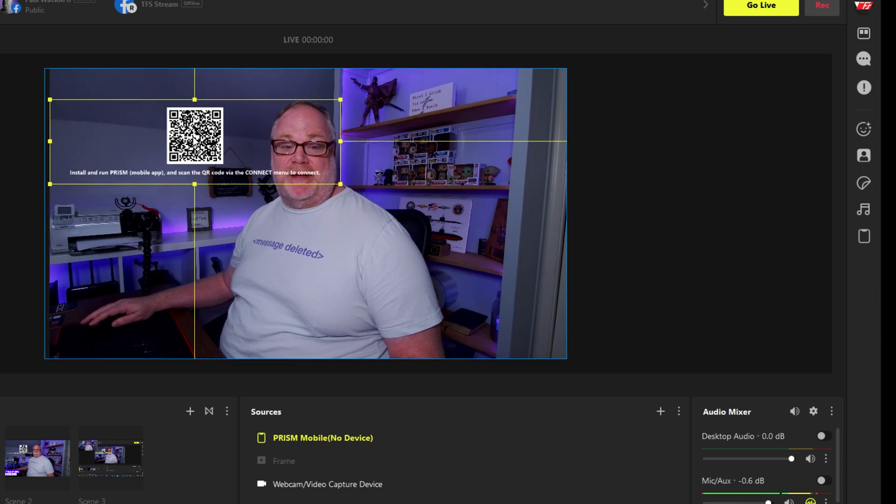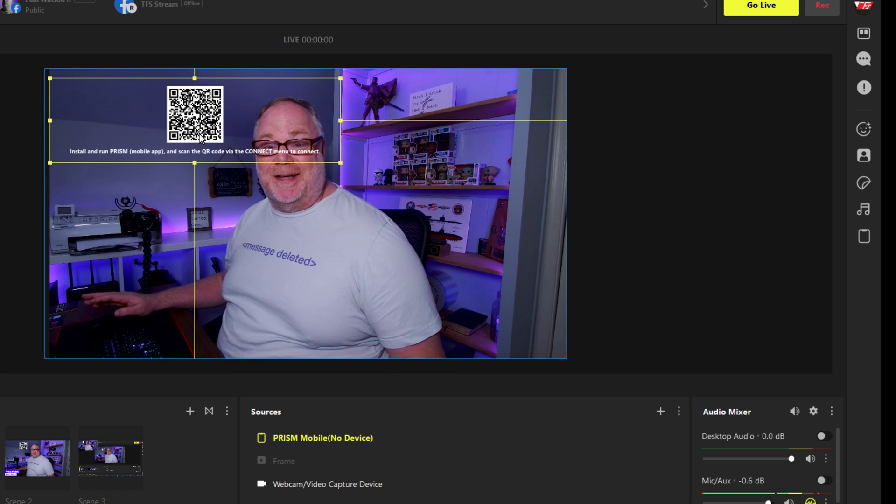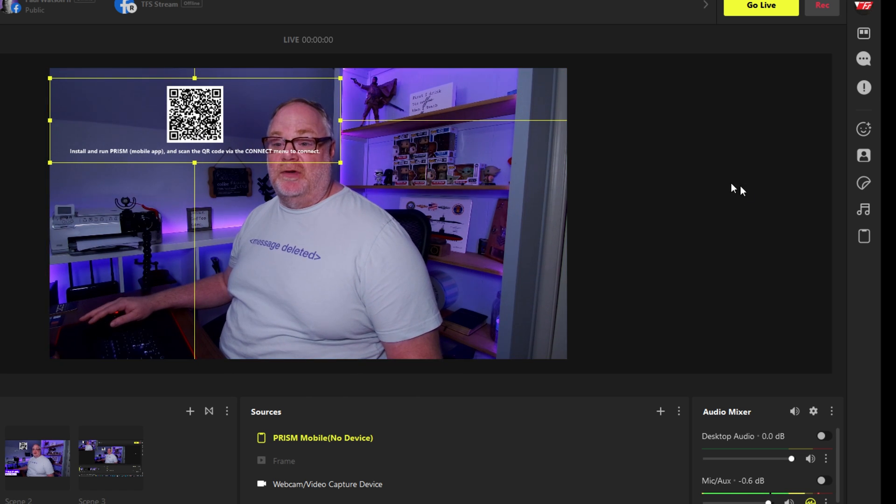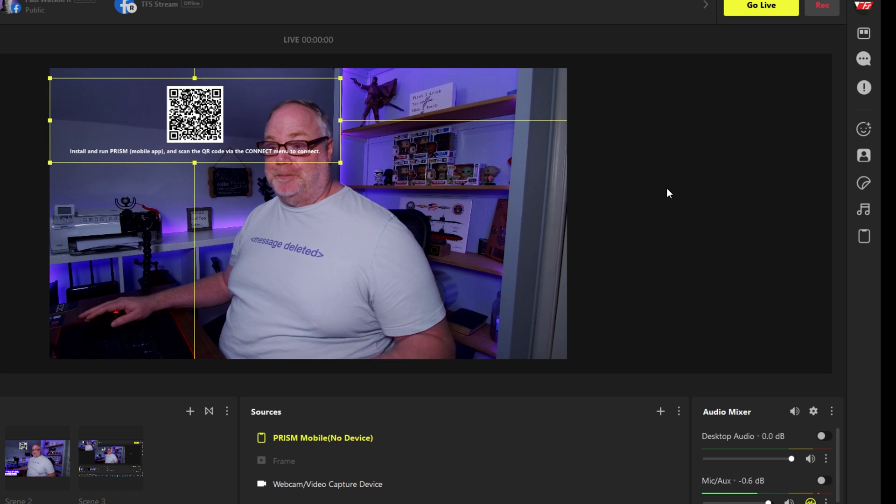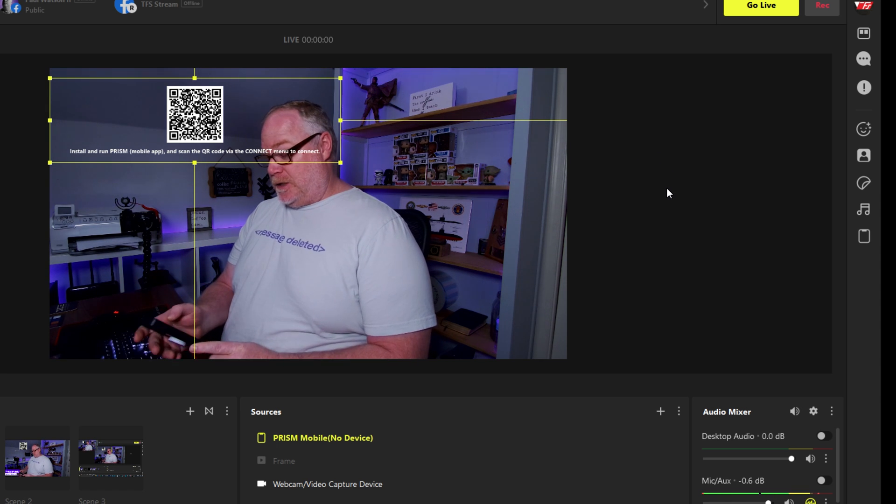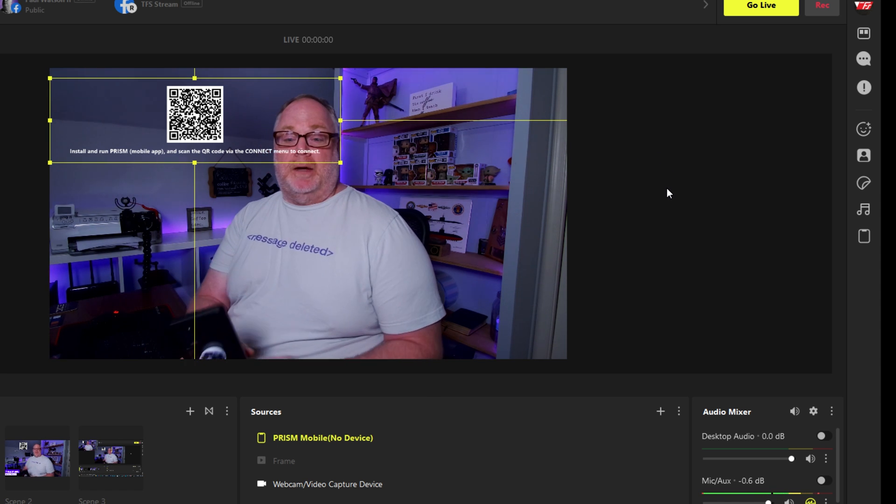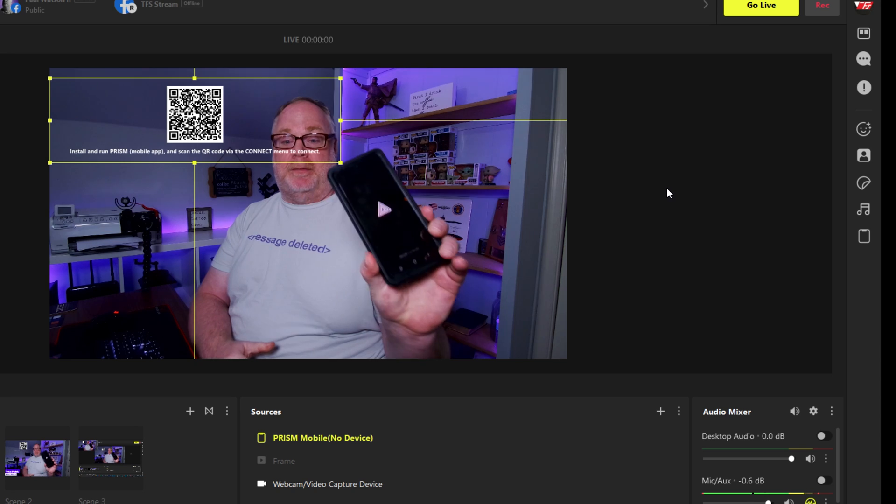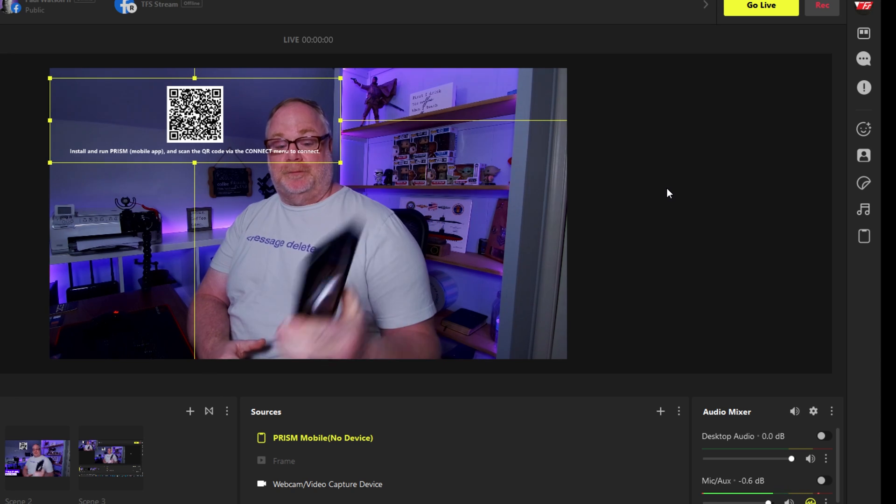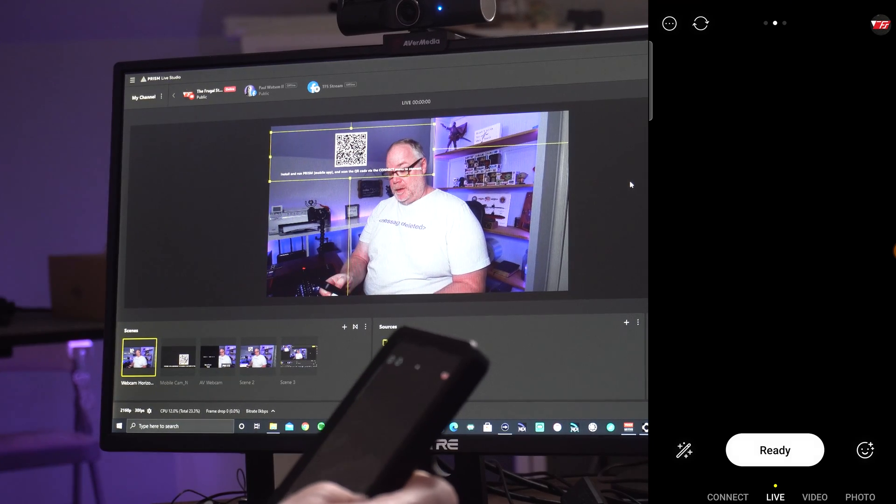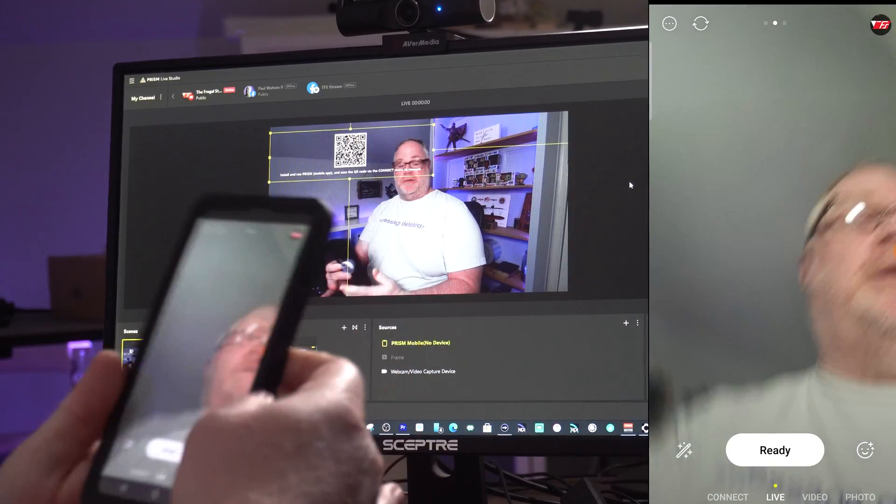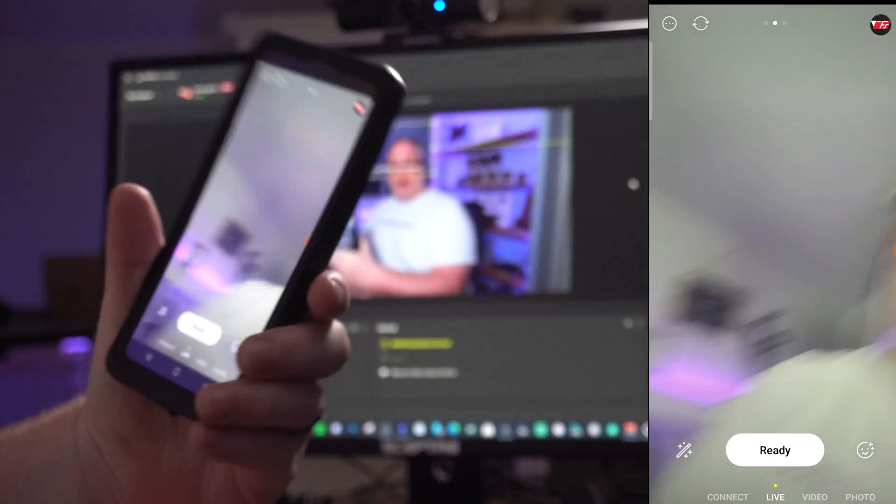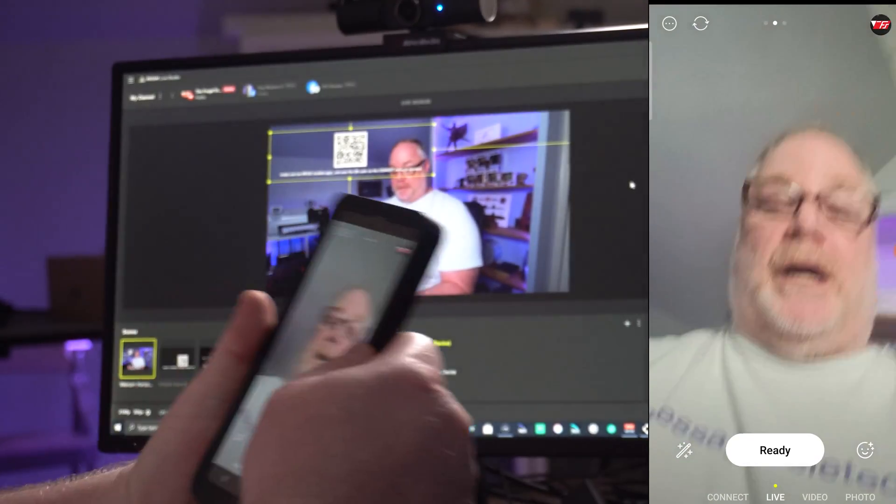So what I've already done is I've already added this so I'll go ahead and add this to the scene and what you have now is a QR code that you can then scan using the mobile app. Alright, so now let's go ahead and I'll bring up the mobile app on my device here.